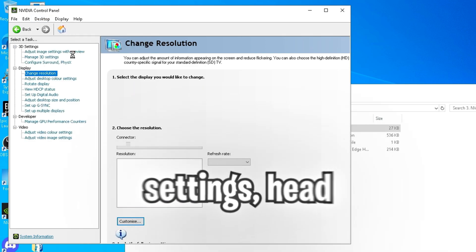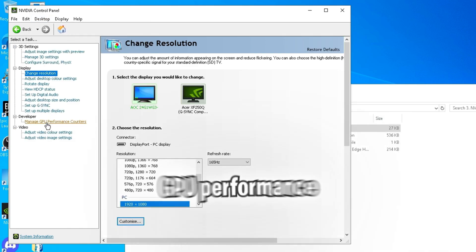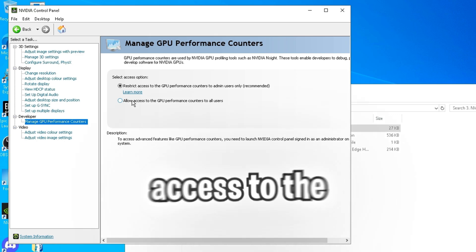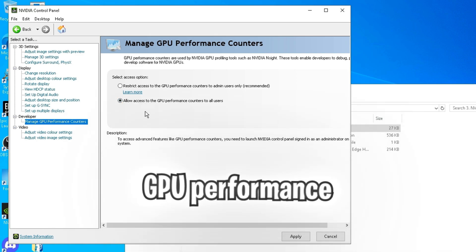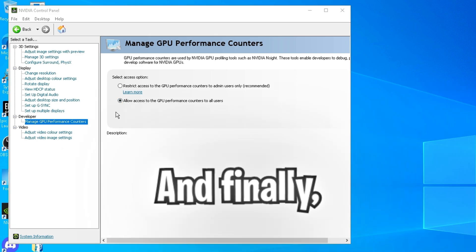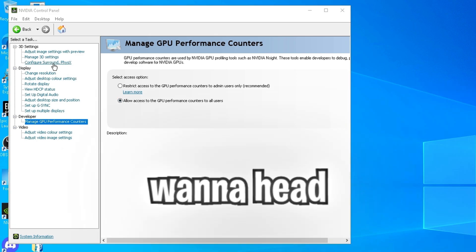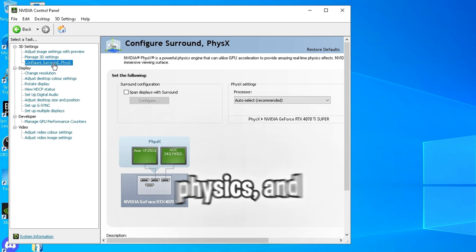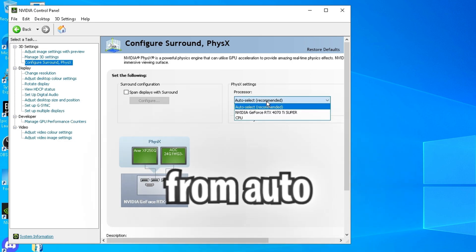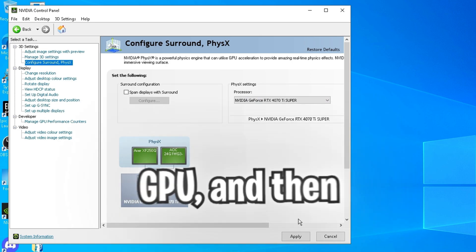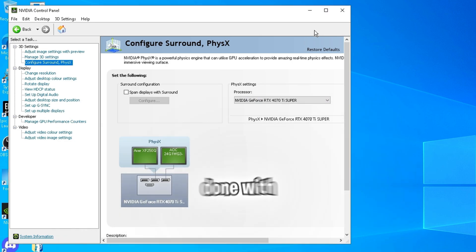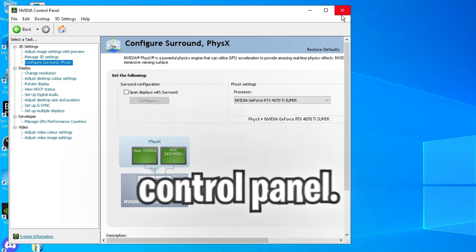Second last thing we need to do here is head to desktop. Click enable developer settings. Head over to manage GPU performance counters. And then allow access to the GPU performance counters to all users. And finally, you're going to want to head to configure surround physics. And then change your processor from auto selected to your GPU. And then click apply. And now you're done with the NVIDIA control panel.